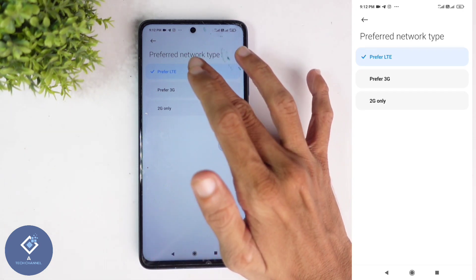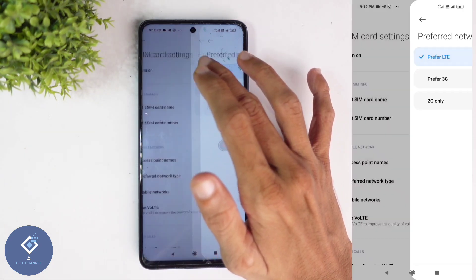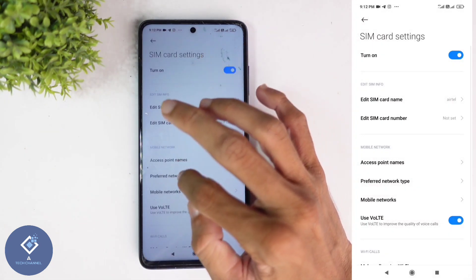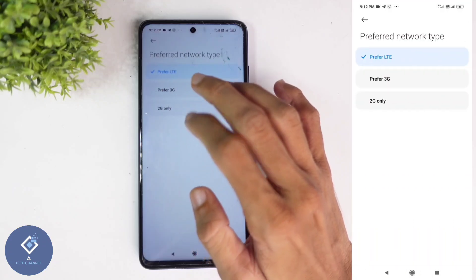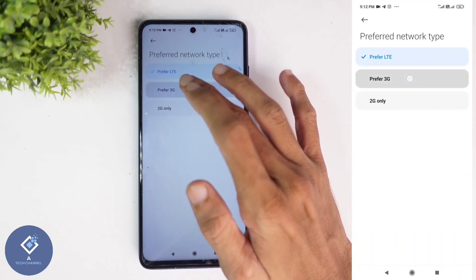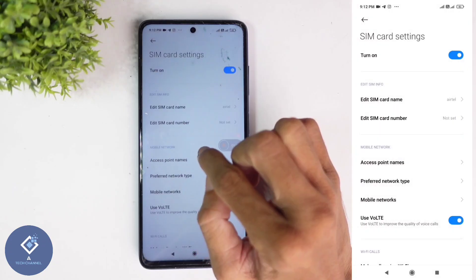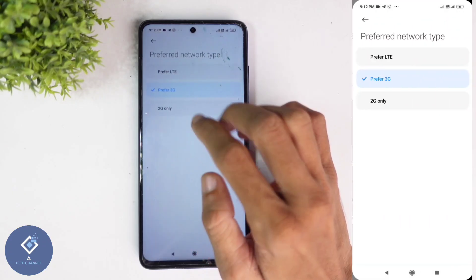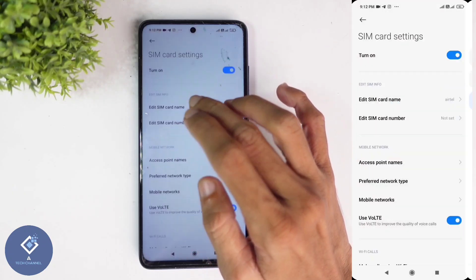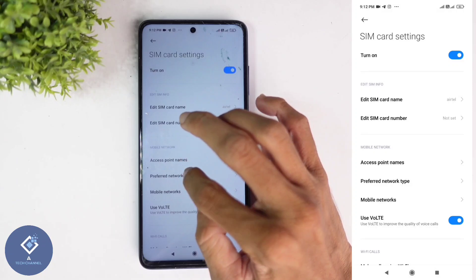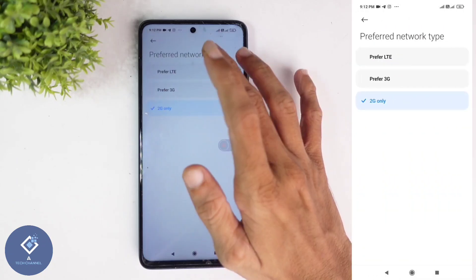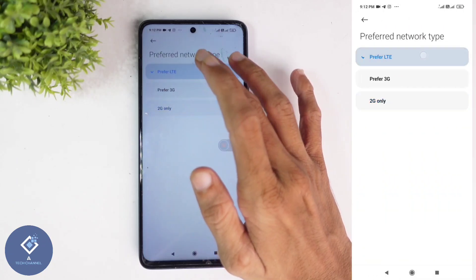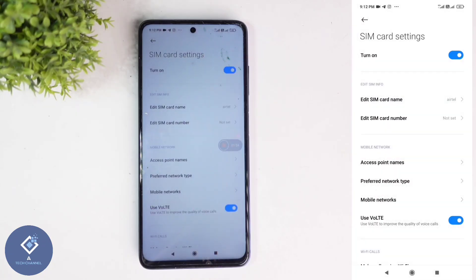First, you can see Prefer LTE, that means 4G. Or if you want 3G only, you can select Prefer 3G — after that your connection will be in 3G. Or you can select 2G only. If 5G is supported in your smartphone, you can see a 5G option also, which you can set according to your need.